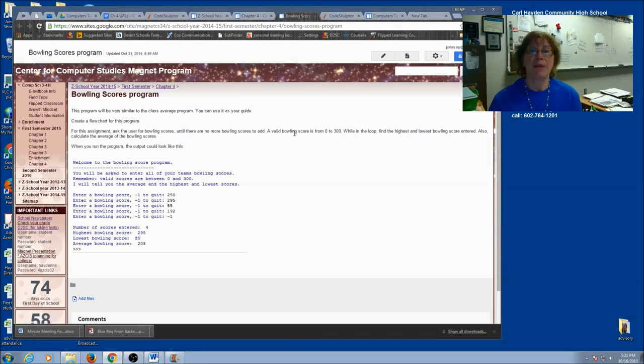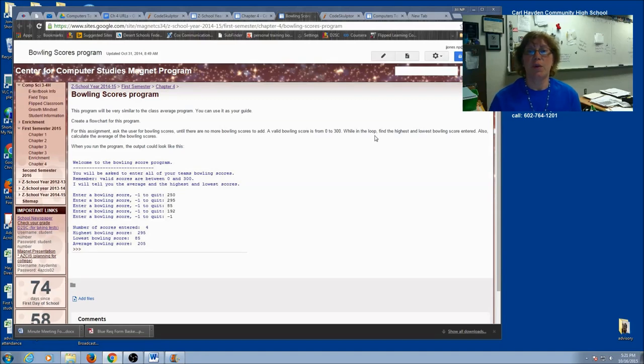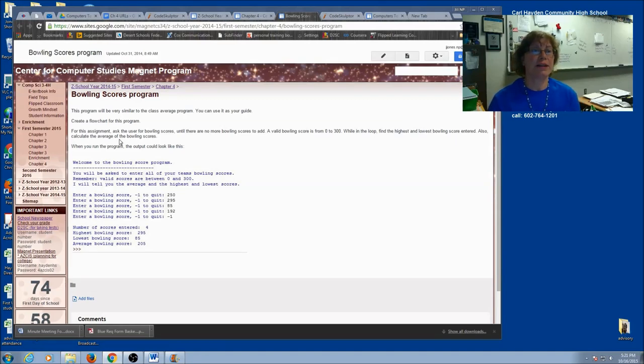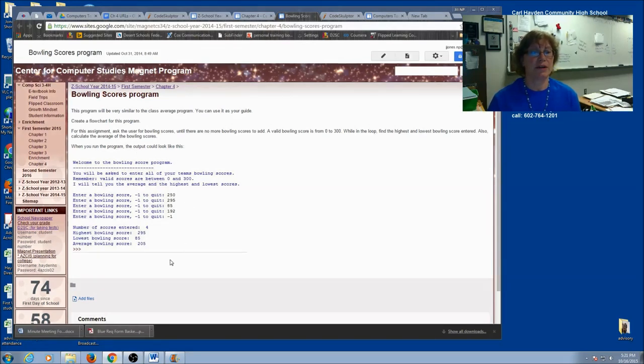A valid bowling score is from 0 to 300. While in the loop, find the highest and lowest bowling score entered. Also calculate the average of the bowling scores. When you run the program, the output could look like this.